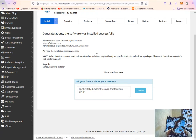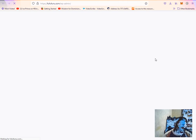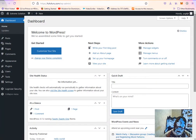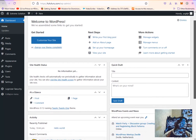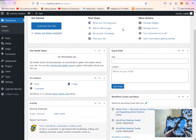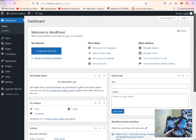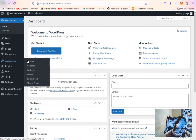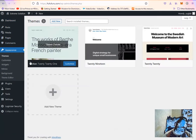I can click on the link to take me to the site. The site is loading now. I've installed WordPress, so the next step is to get a theme for my website. I click on Appearance and locate Themes.